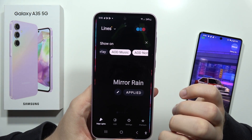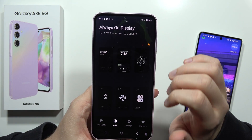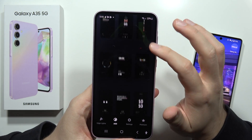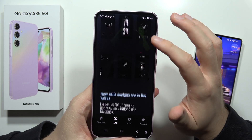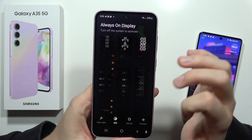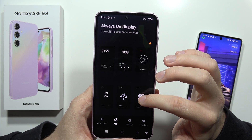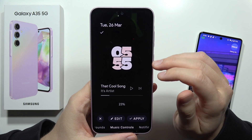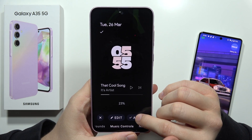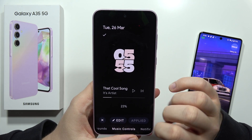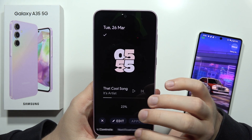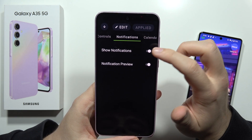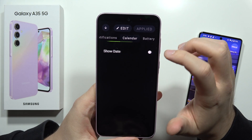Now go into the Always On Display section and you can find different themes. You can pick one that fits you best — this one looks really cool so I'll go with this one. Click Apply. Now when you go to the notifications, you can enable notifications, show date and time, and enable the battery status to customize this.